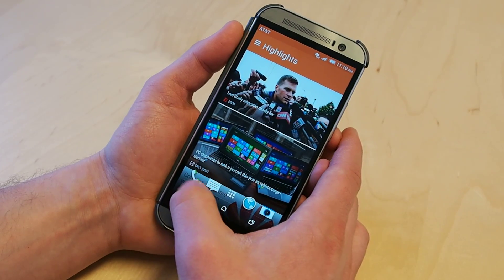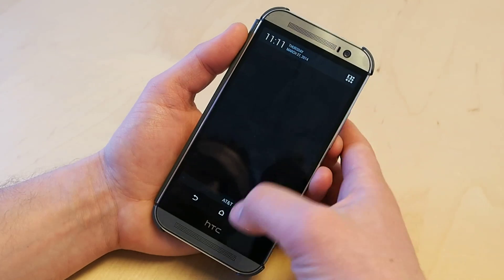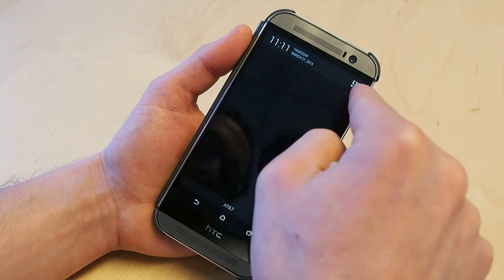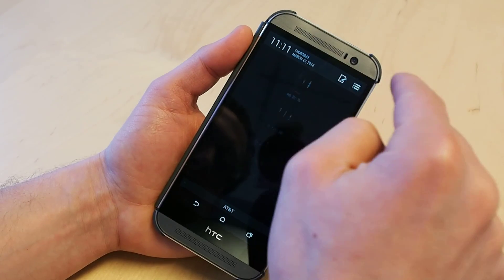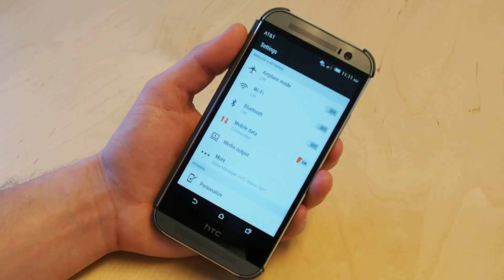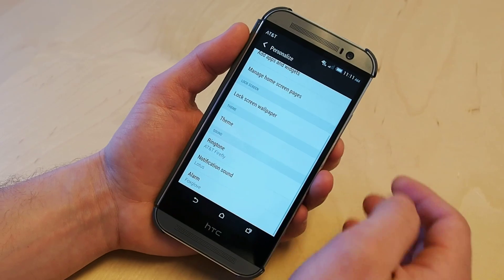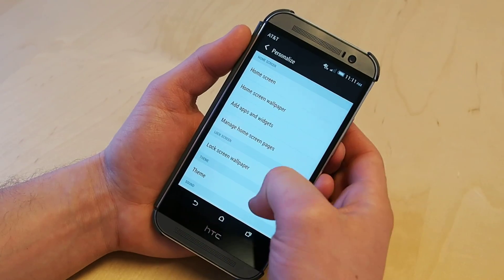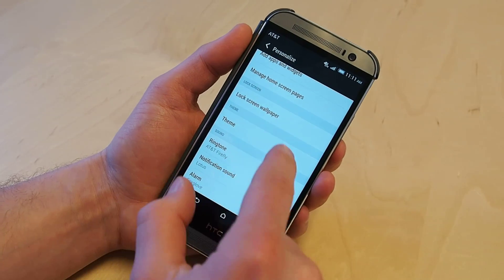So it's actually not hard at all. What we're going to do is go into our settings — just swipe down, hit that little button up there, and go to settings. Now what you want to do is go to Personalize. There are a lot of different options here, and you might immediately think it's the wallpaper, but it's not. You're going to go to Theme.